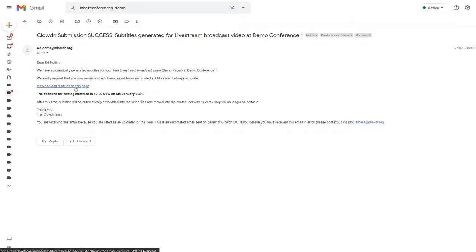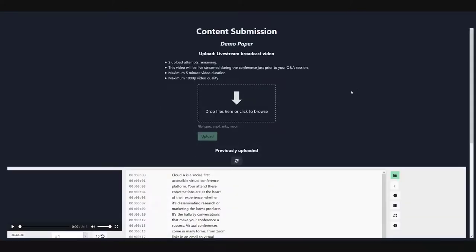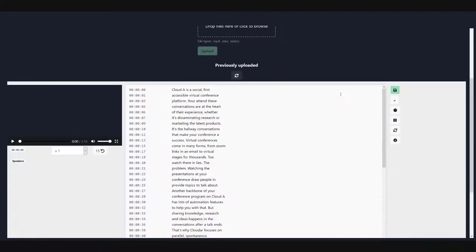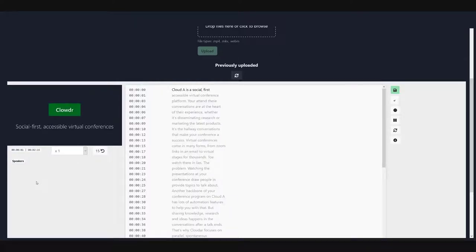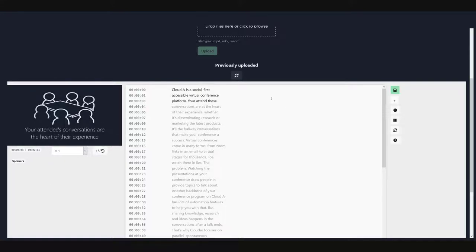To edit the subtitles, simply open the page and start playing the video. You can type to correct any mistakes.